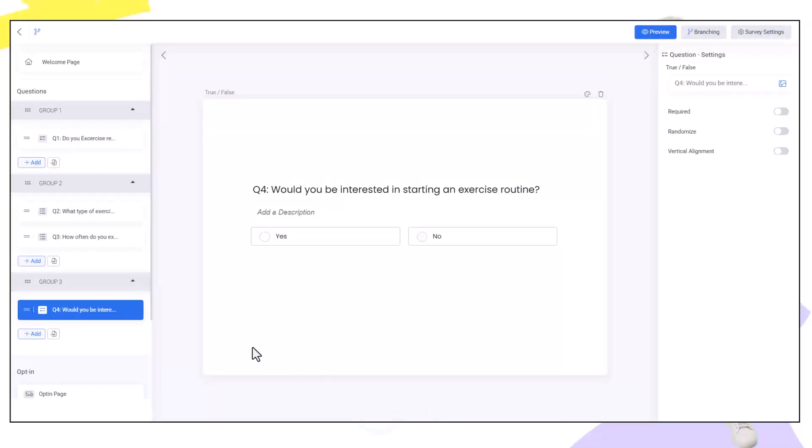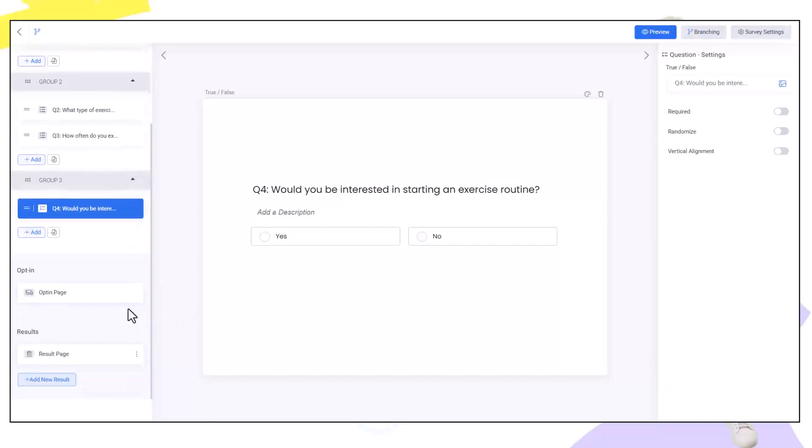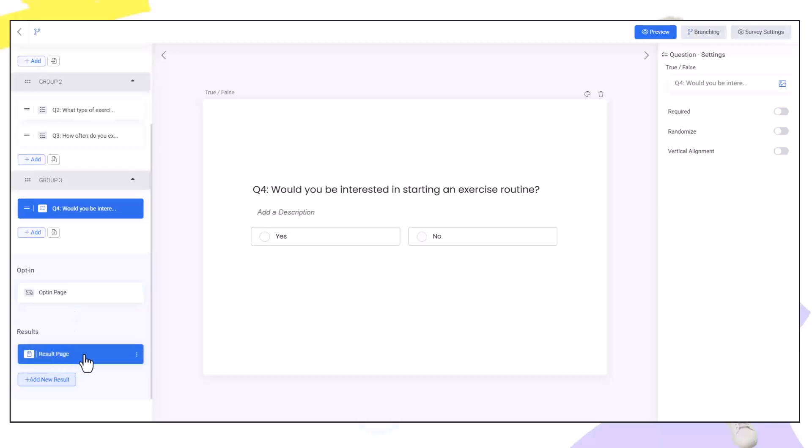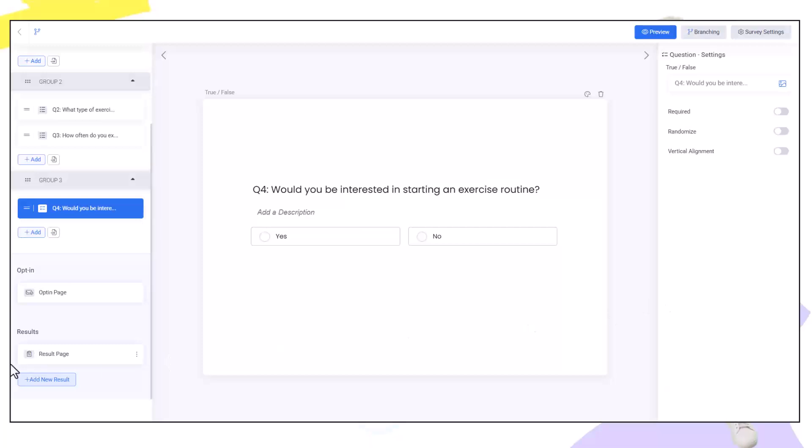We can set up a results page for each of the paths that they have taken through the questions. If we scroll down you're going to see after they have finished the survey they will then go to an opt-in page. The opt-in pages and the result pages are steps in a funnel which we can highly edit. Let's set up a result page for both of our options.